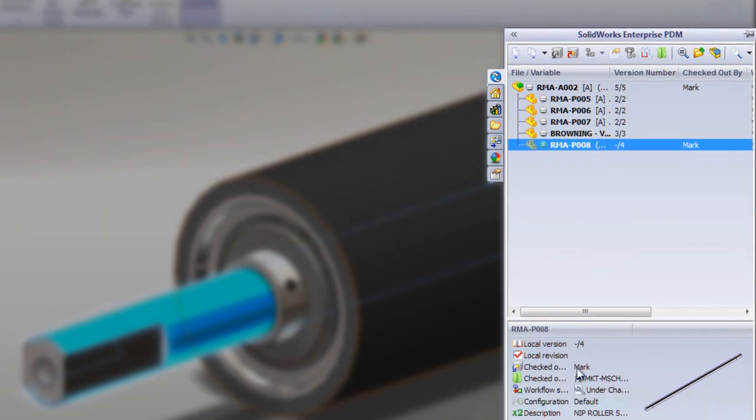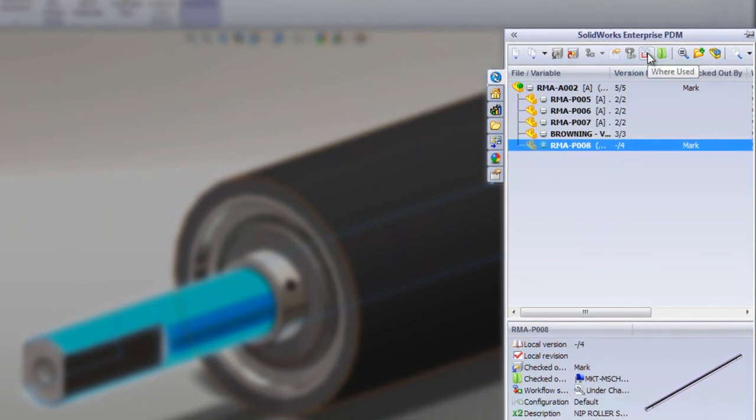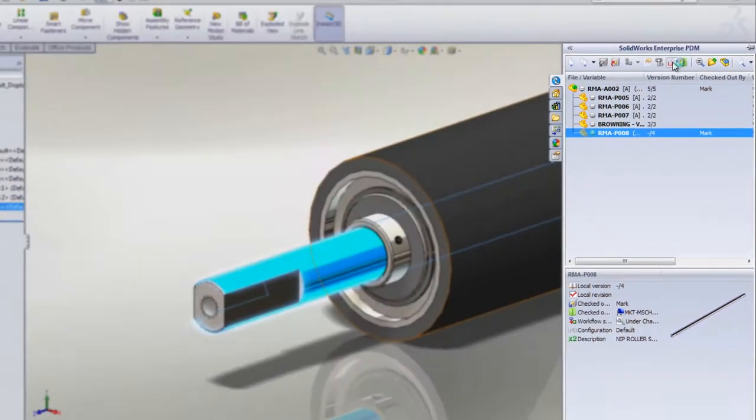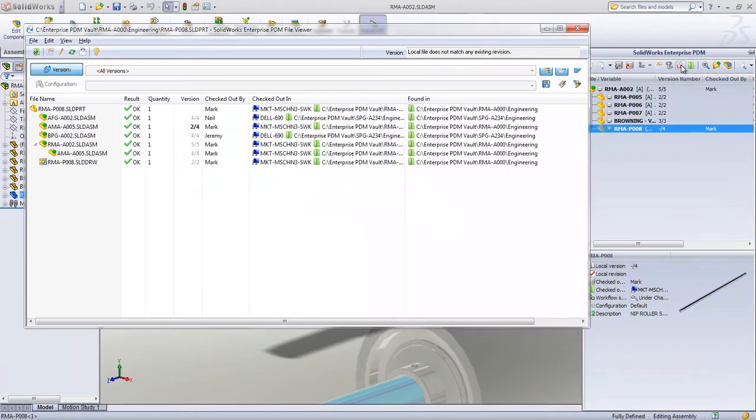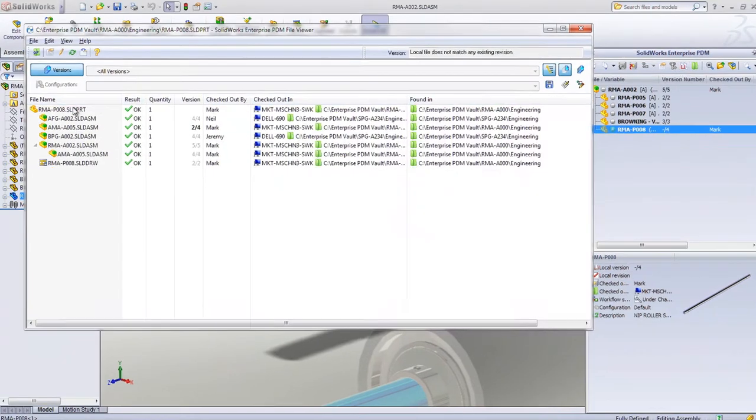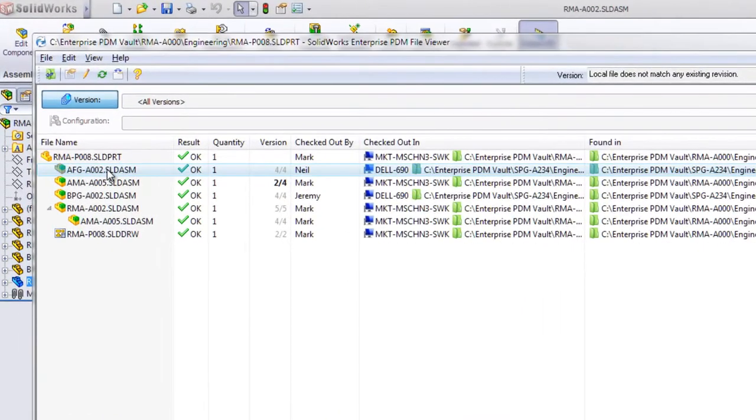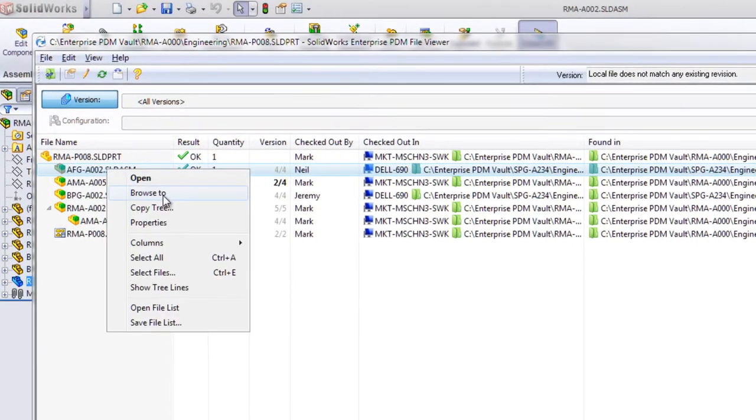Where used information can be directly accessed from this interface to see if a component is used in other designs. Here we can see that this shaft is used in several other assemblies.